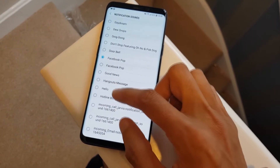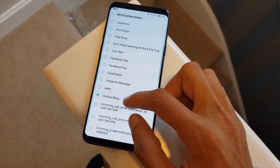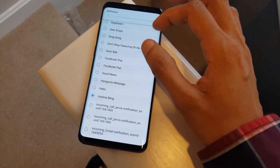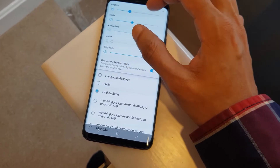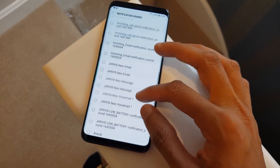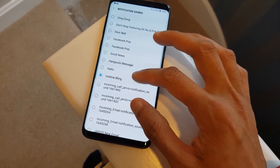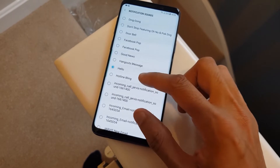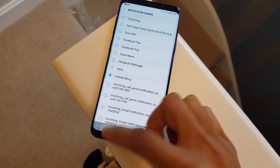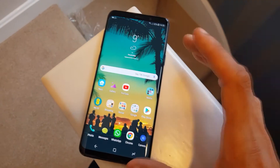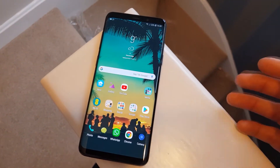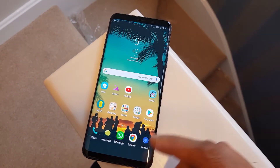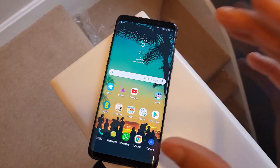Now if we go back into Settings, Sounds and Vibration, then Notification Sounds — boom, there we go, Hotline Bling is in there and it can start playing if you have the volume turned up. As easy as that, you can get custom notification ringtones for your emails, your SMS messages, absolutely anything, just by creating that Notifications folder and putting your music within there.